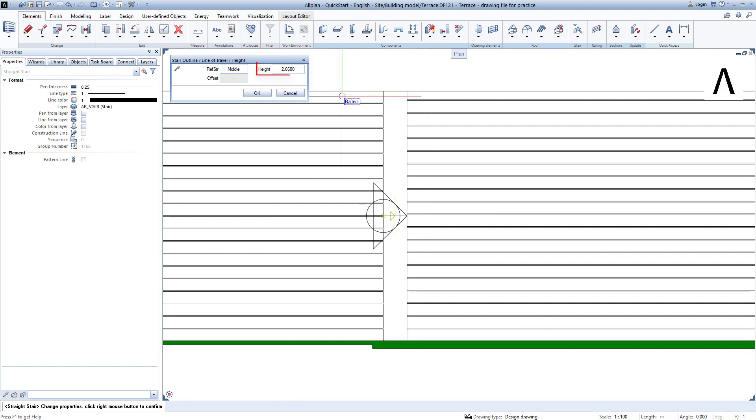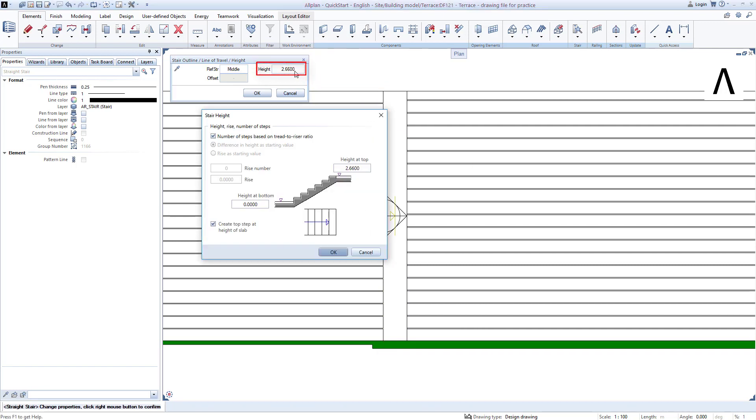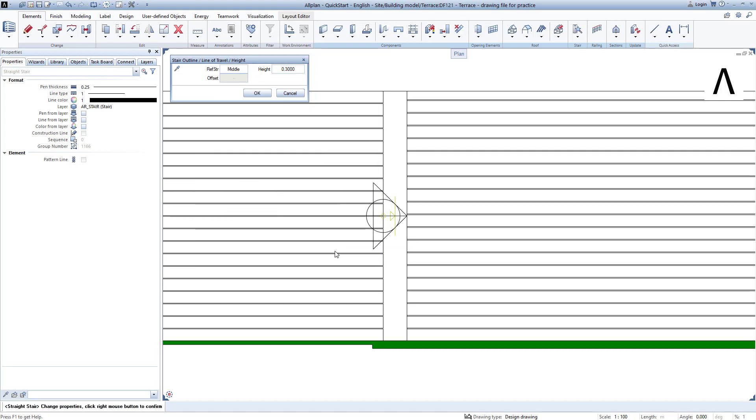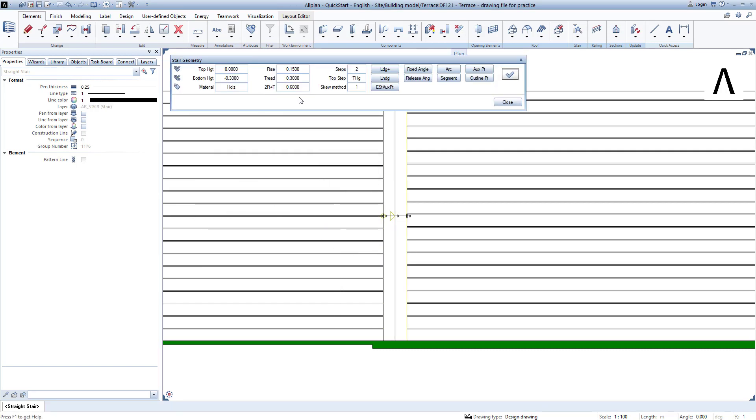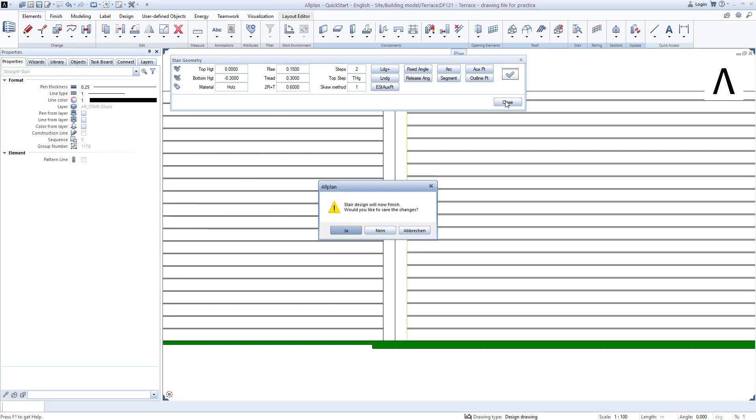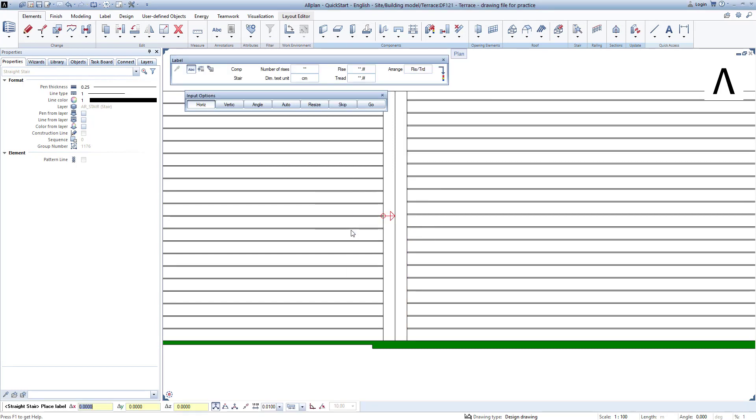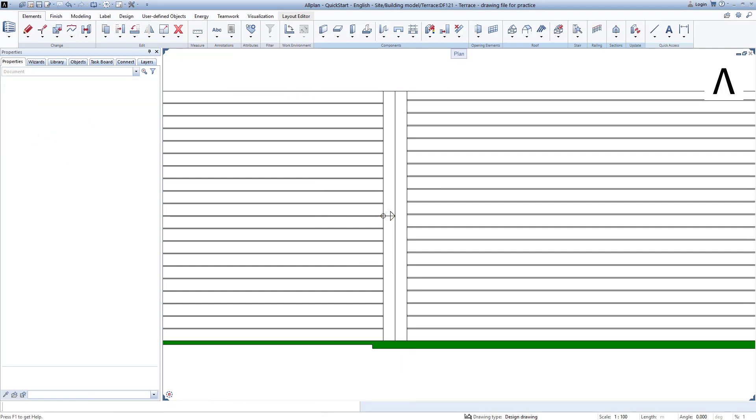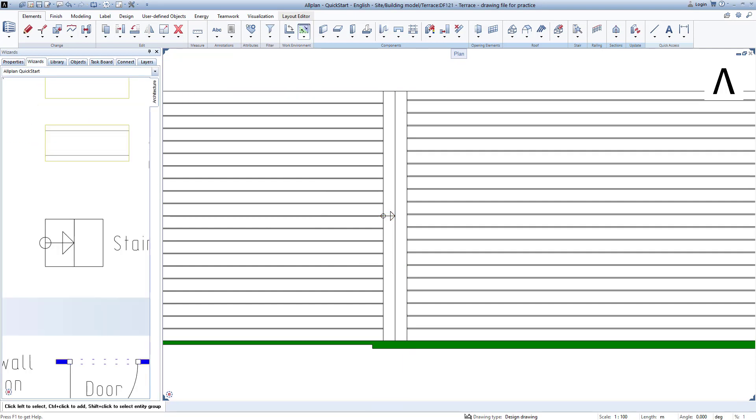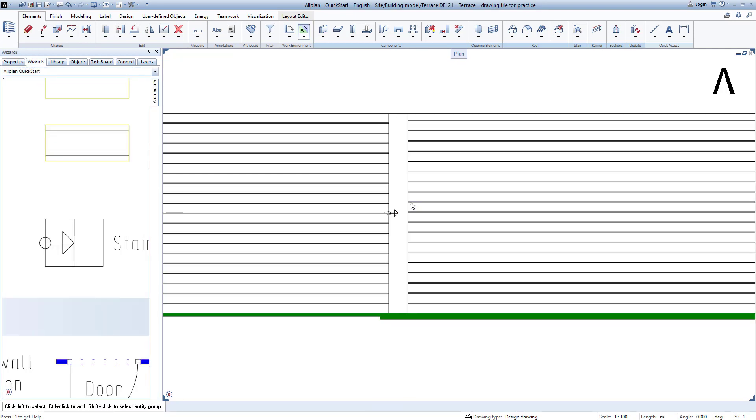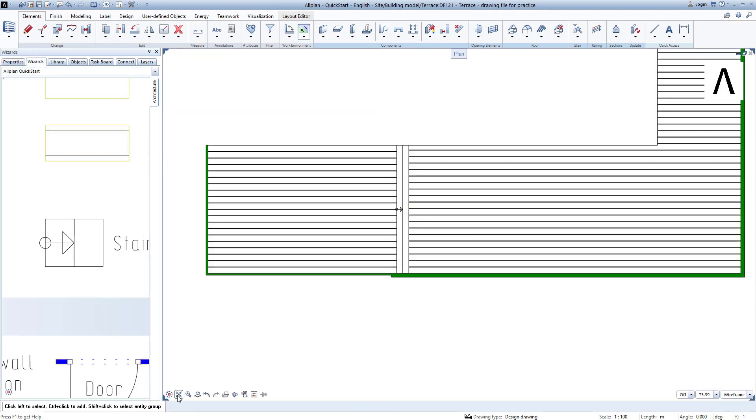Allplan now knows the stair outline and the walking direction. We check that the height is set this way by clicking on Height in the toolbar, confirm this by clicking OK twice, and then close the function. We confirm the query by clicking Yes, and could now assign a name to the stairs. I will now do this by clicking Escape. The small stairs are now created.